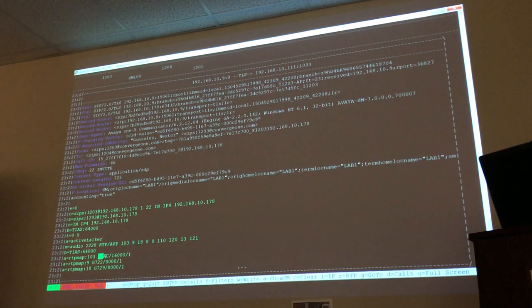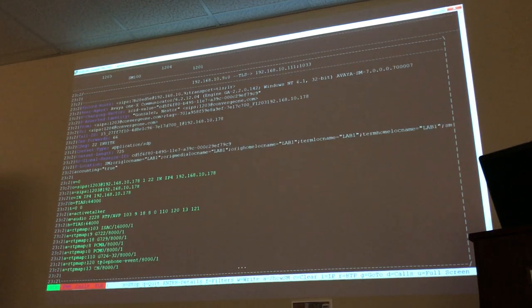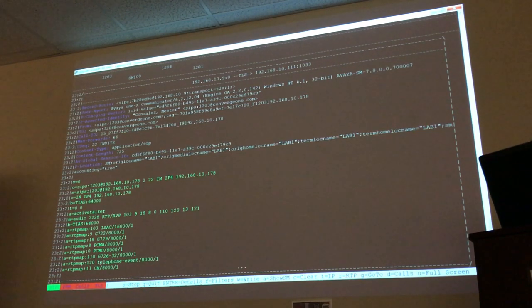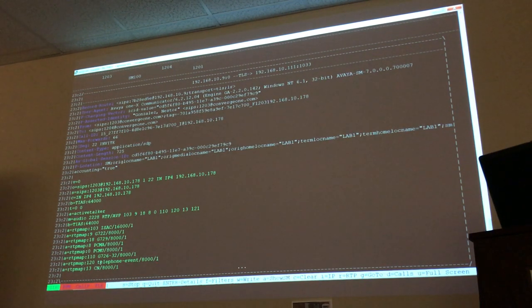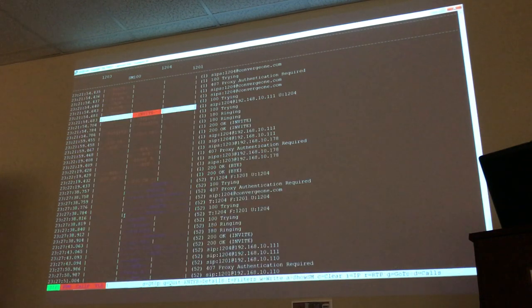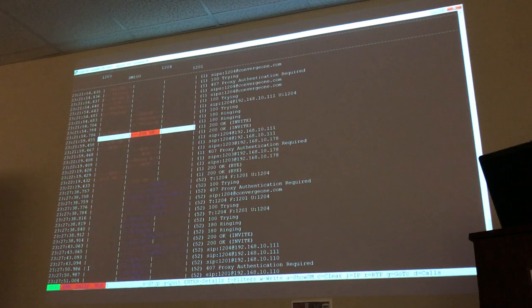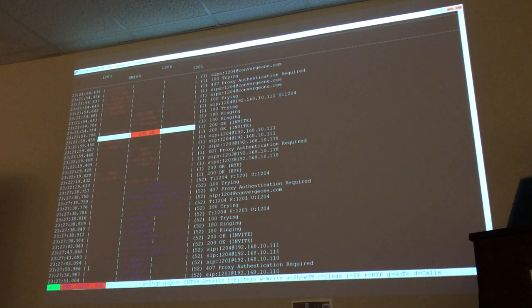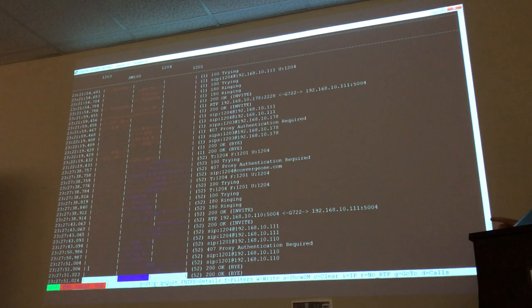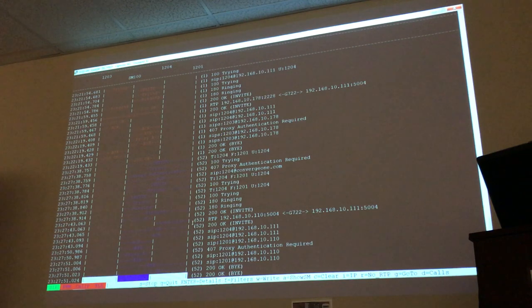There is an easier way in TraceSM to see what codec was used — if you press R for RTP, you're going to see the codec used was G722. If I press R again, it toggles that on and off. Notice this time it's going across from one endpoint to the other — telling you that the RTP communication happened directly between the two endpoints.